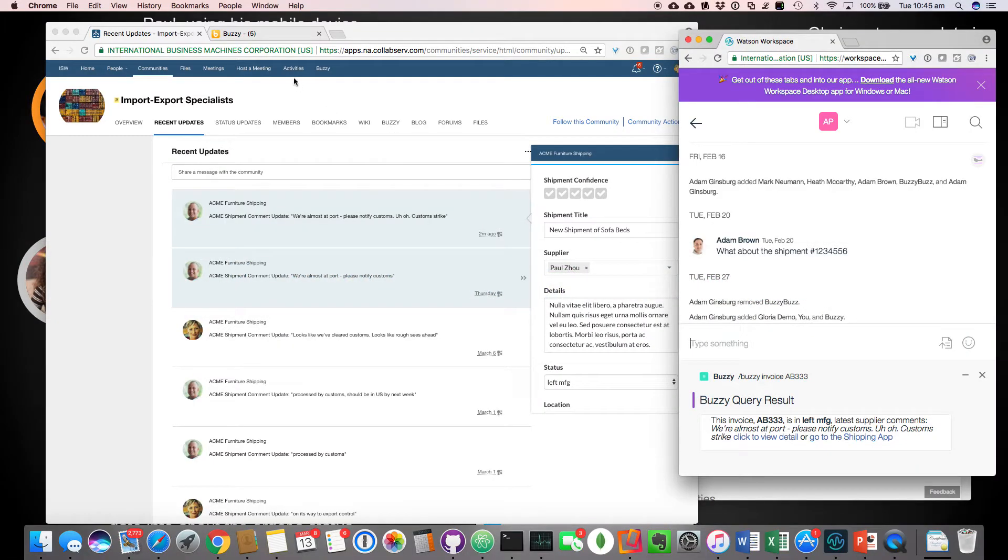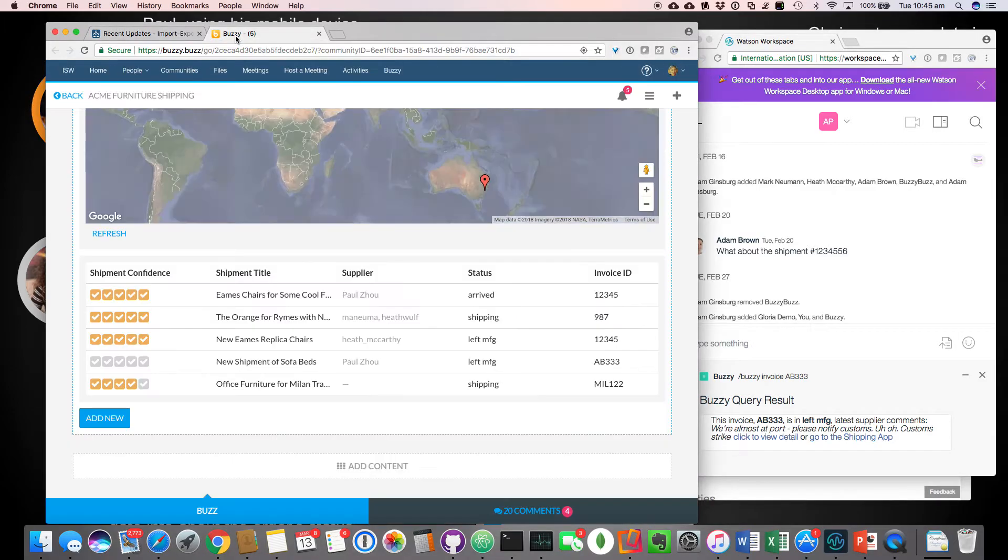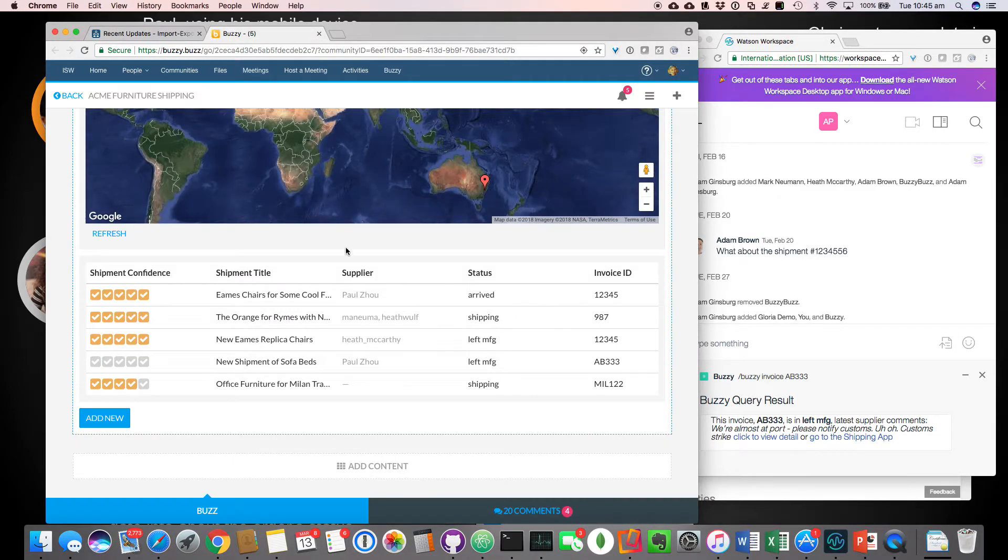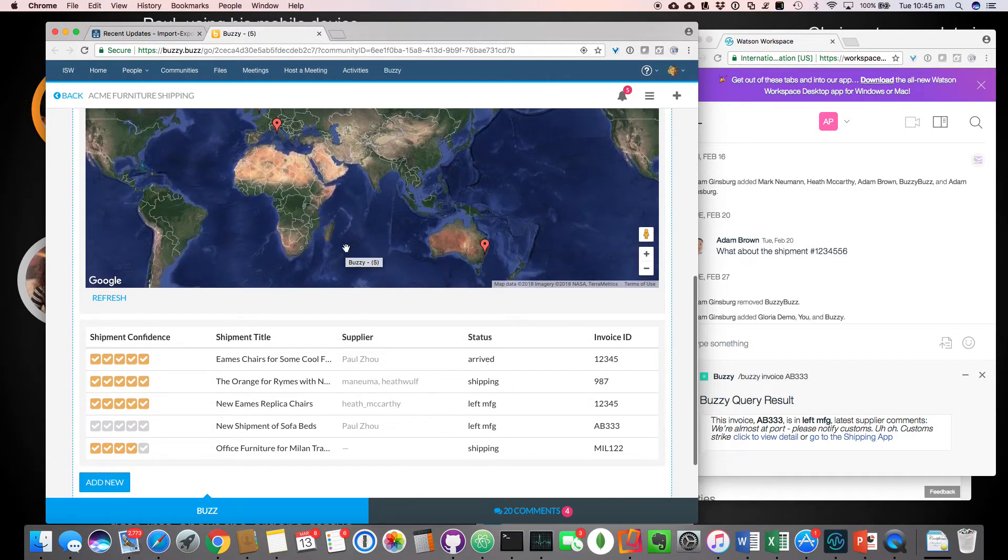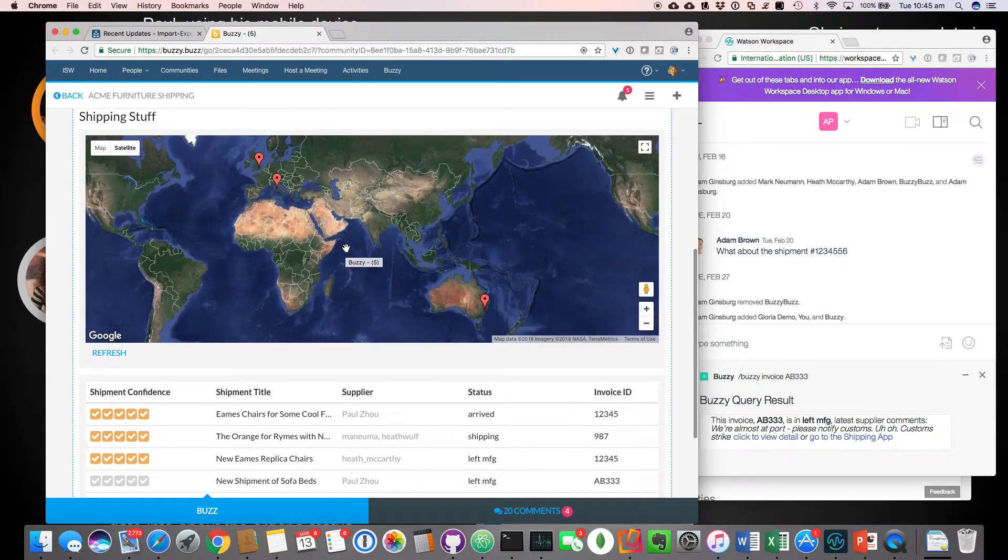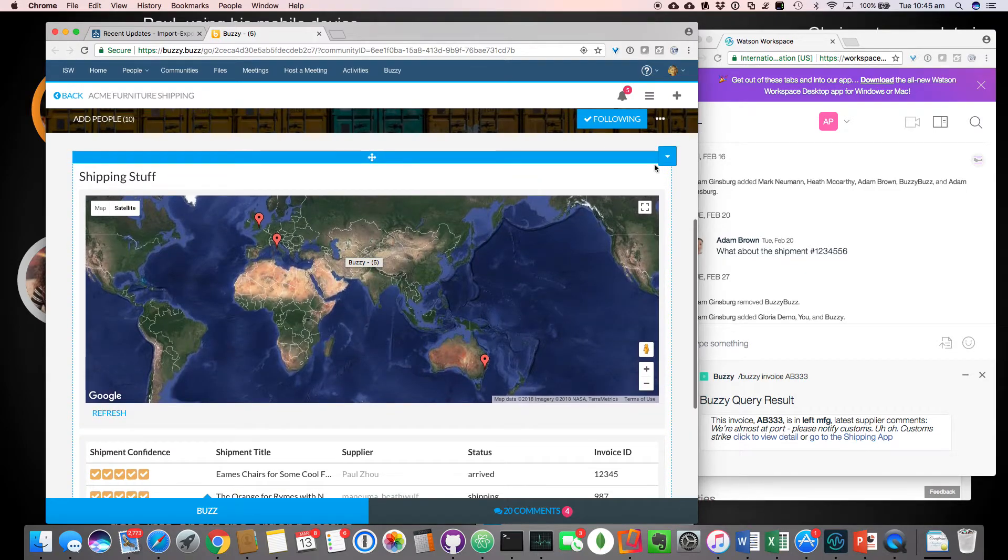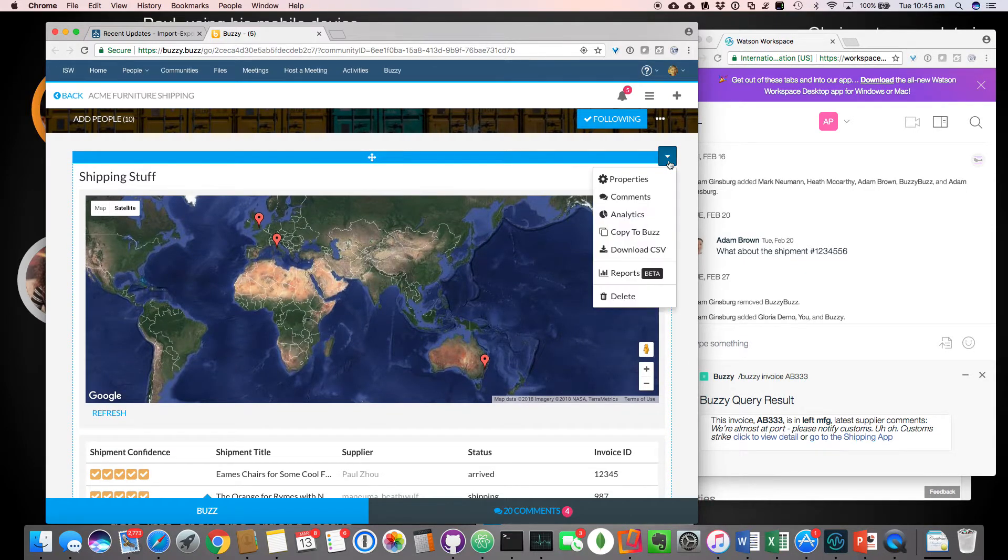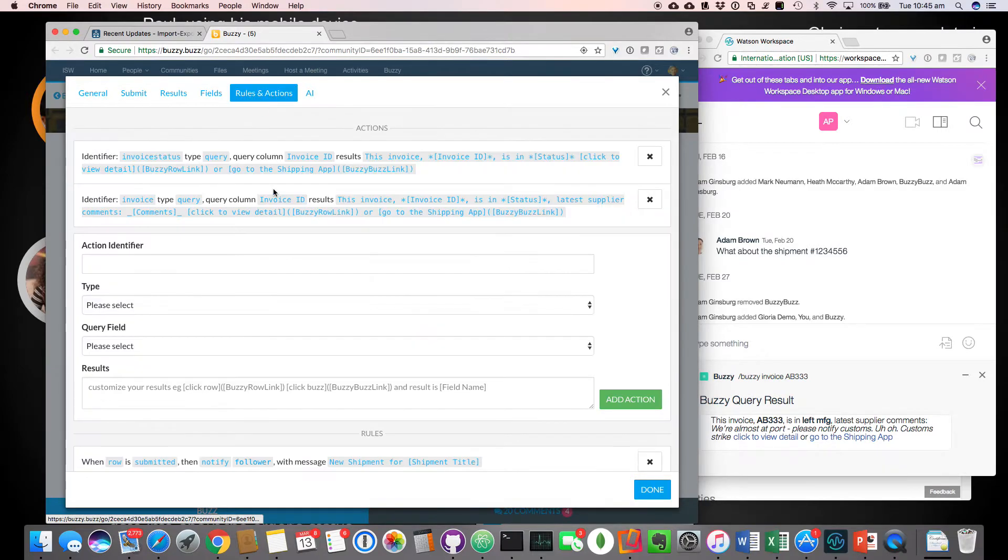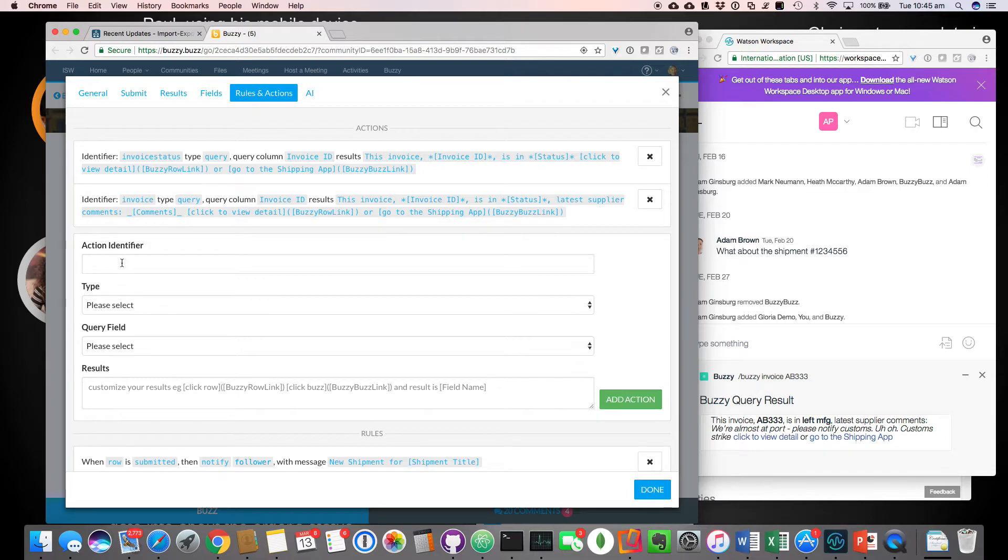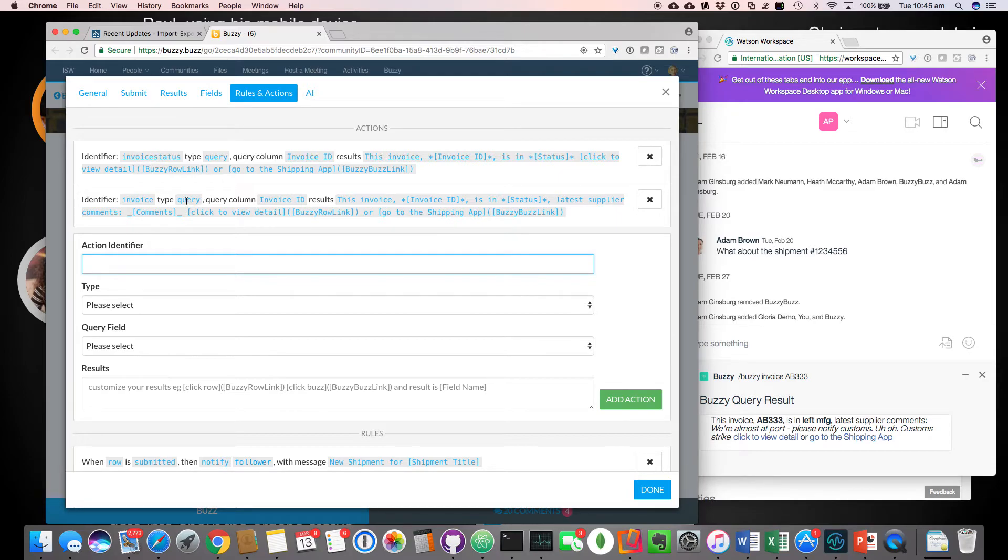So I wanted to show you a bit behind the scenes. So we're going to go in as, as Gloria and again, she can customize this application. I'm just going to go into the settings of the app and I want to show you some of the rules and actions. So very simply, she set up a custom action. One of them over here is, you can call these actions, whatever we call that invoice or invoice status. It was a query on the, based on the invoice ID.